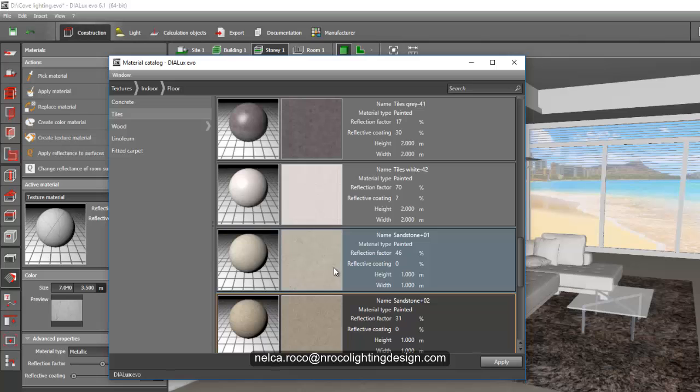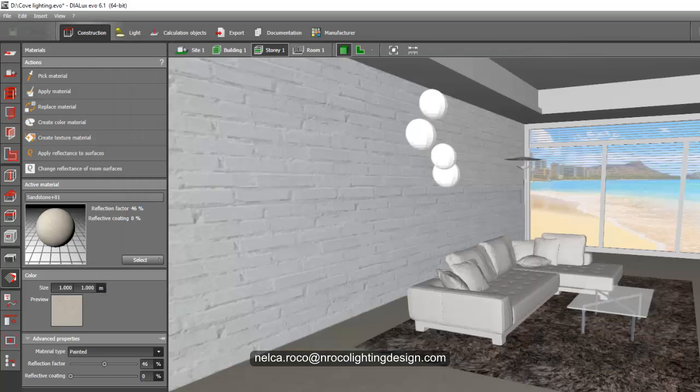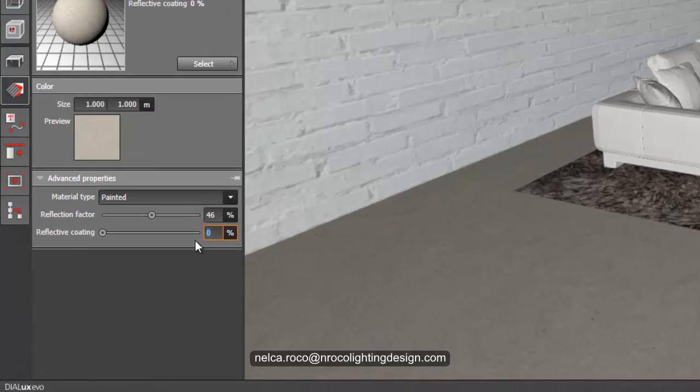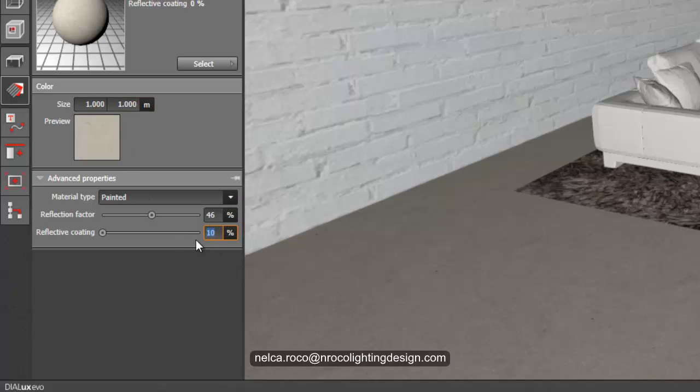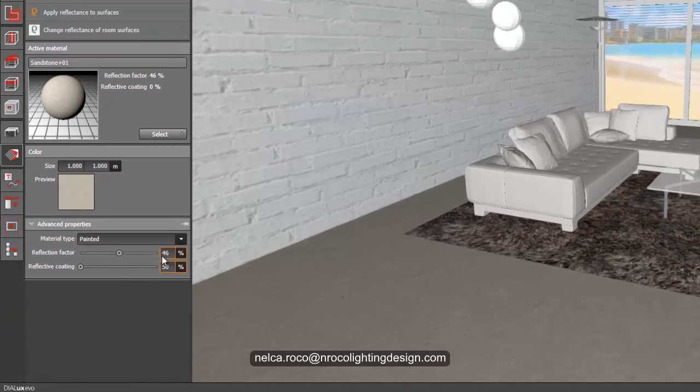You can select a lot of tile floor textures which are seamless in Google images. Just type for example granite seamless texture or carpet, anything that doesn't have the line. For example, I will select this one and then I will say apply, and then I will add some glossiness. If you can see here, reflective coating.